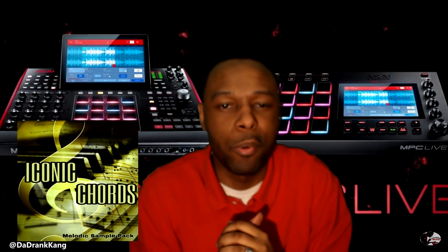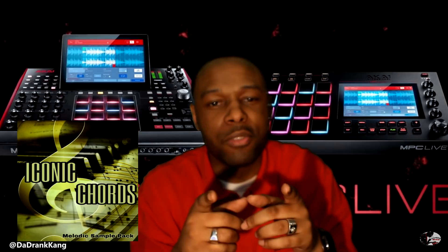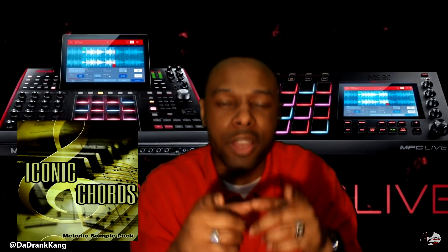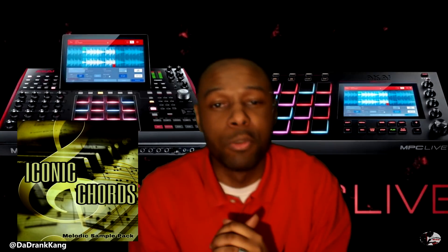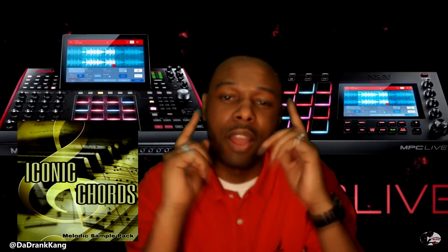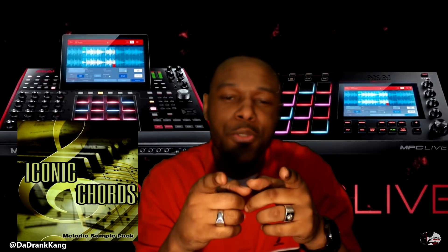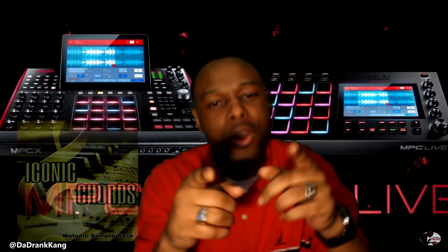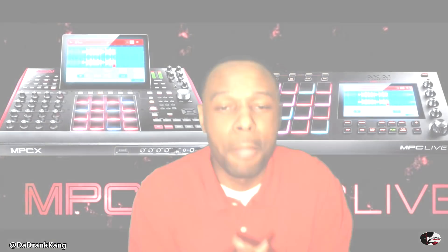I also want to say thank you guys so much for supporting my sample pack, the Iconic Chord sample pack, it is available on my website. Thank you guys so much for downloading that, thank you guys so much for your feedback, I really appreciate it.